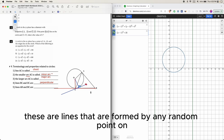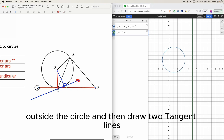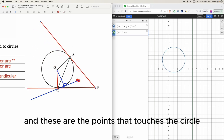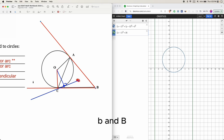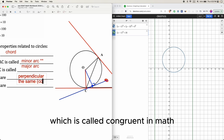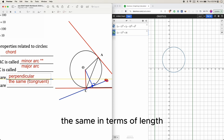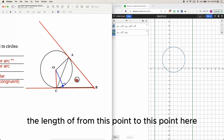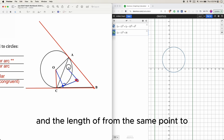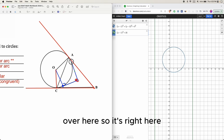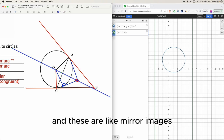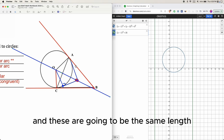When you draw two tangent lines from any point outside the circle, the two segments from that point to where they touch the circle — lines AB and BC — are always equal in length, which in math is called congruent. This works for any external point. You can think of it as a horizontal axis of symmetry, with mirror images on the left and right.